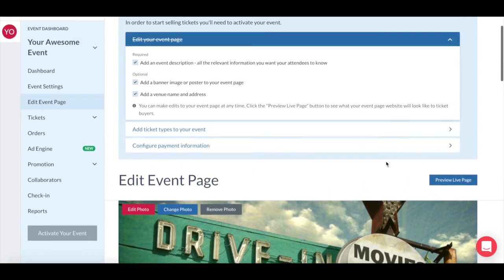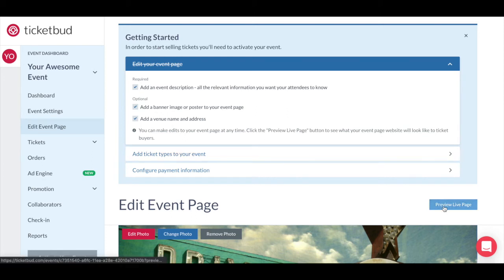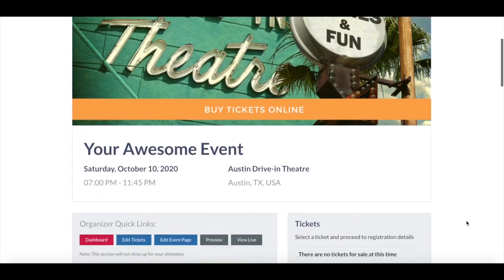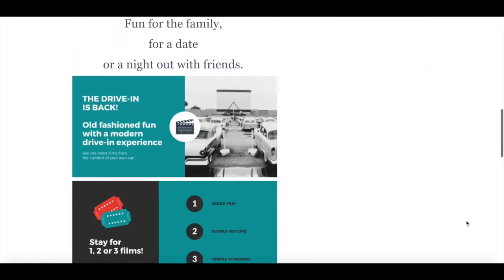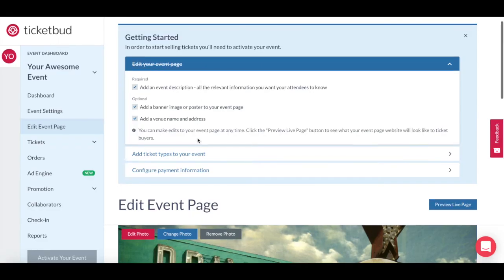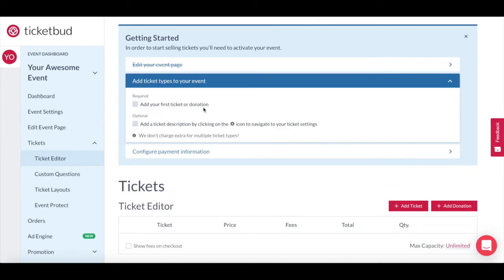Now when we go back to the top and look at the checklist, you can see everything is checked off under Edit Your Event Page. Now is a good time to preview your live event page to see what it will look like to your ticket buyers. This is what your page looks like before you add any tickets. So now we want to go back to the next item on the list, which is add ticket types to your event.